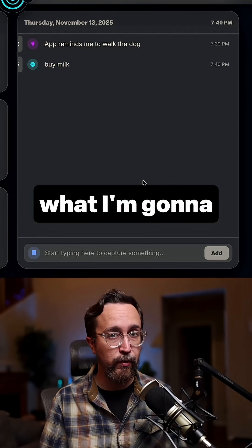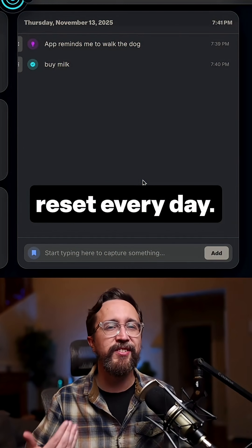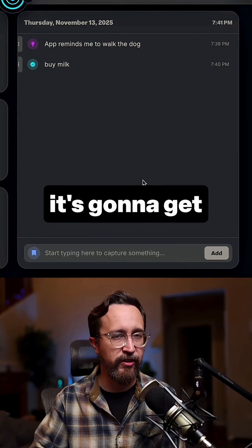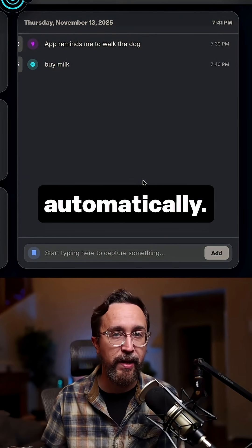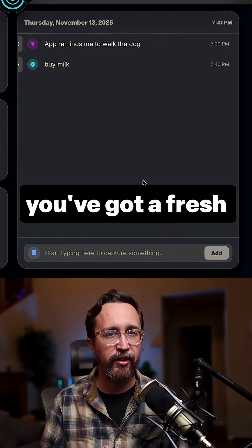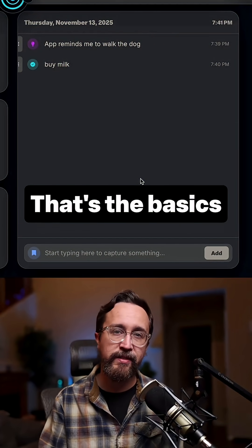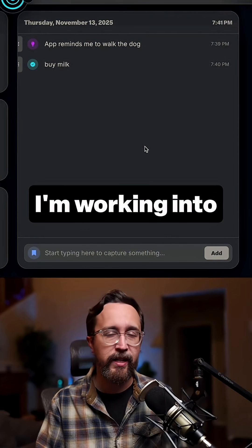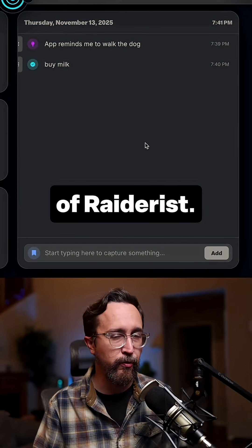Eventually, this is going to reset every day — it's going to refresh and get tossed to your archive automatically. So each new day you've got a fresh start. That's the basics of the Command Tower that I'm working into the new version of Raiderist.